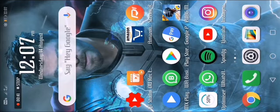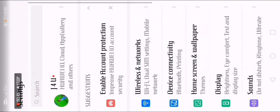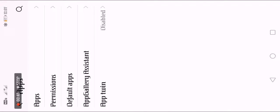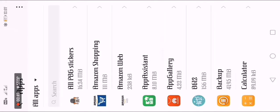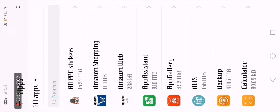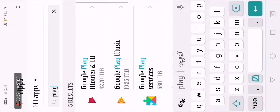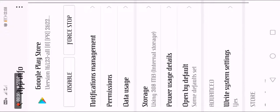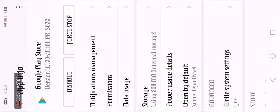Let's check the settings. In the settings, in the apps, in the Play Store, in Google Play Store.